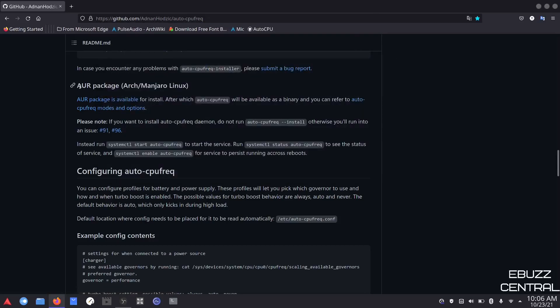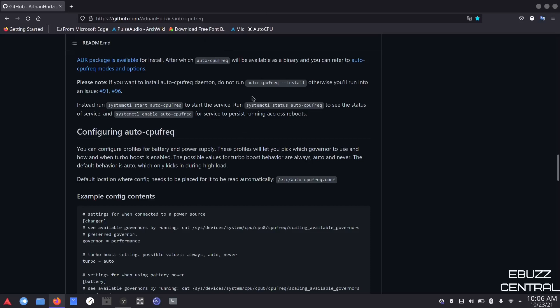If you're on Arch or Manjaro, a lot of things online will tell you to run 'auto-cpufreq --install' — don't do it, it's already installed. Instead, run 'systemctl start auto-cpufreq' to start the service. You can run 'systemctl status auto-cpufreq' to check the service status. I also recommend running 'systemctl enable auto-cpufreq' — that makes the service persist across reboots, so every time you boot your laptop, it runs automatically in the background.